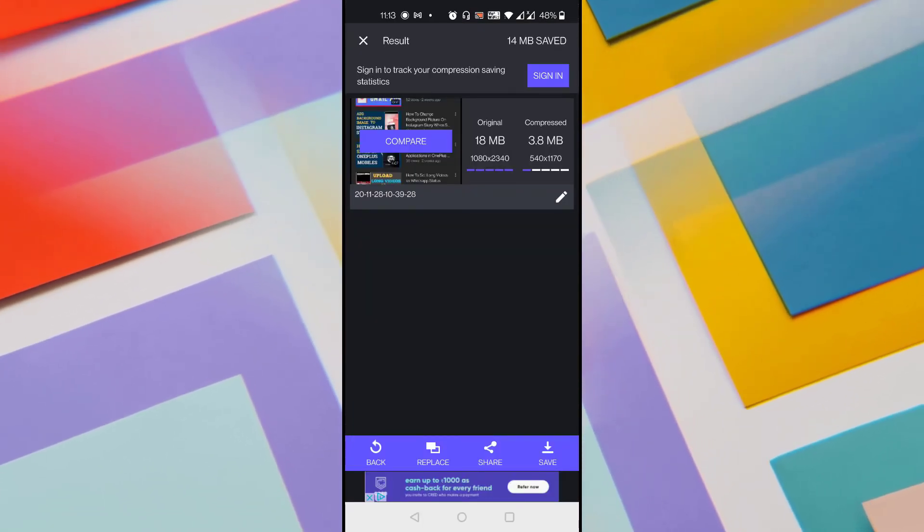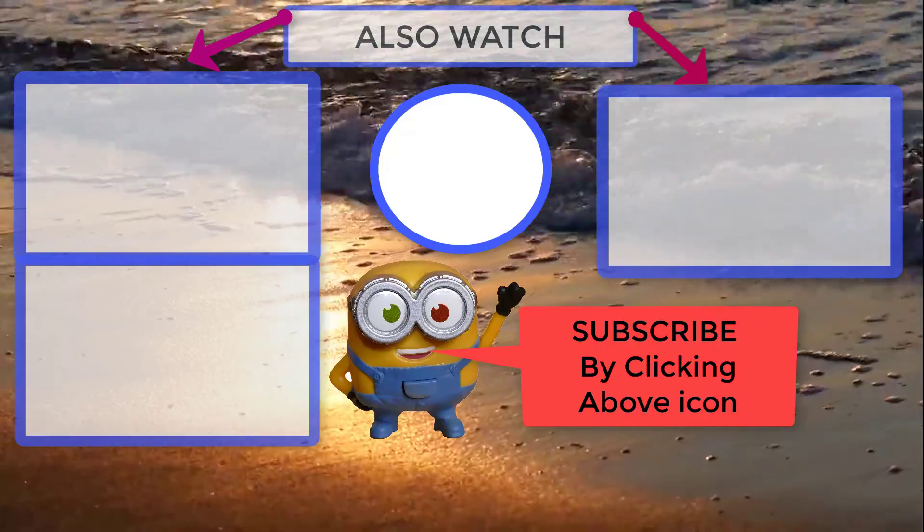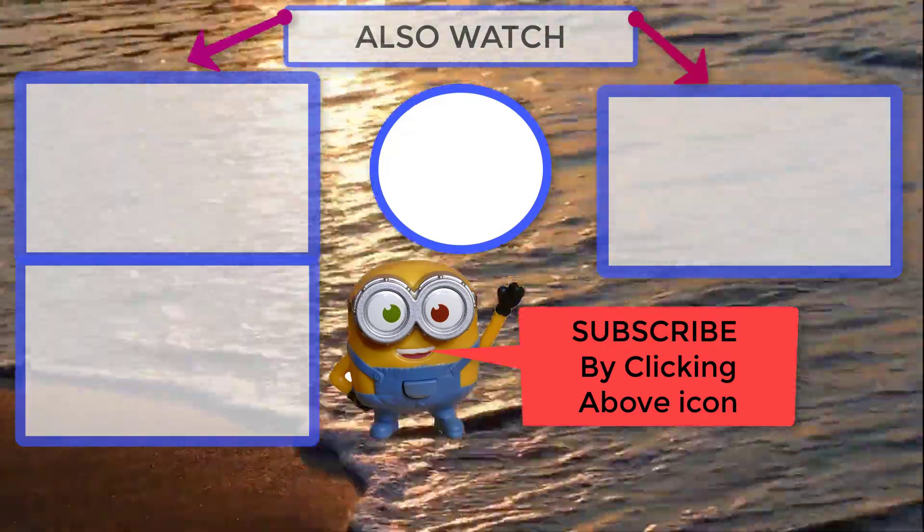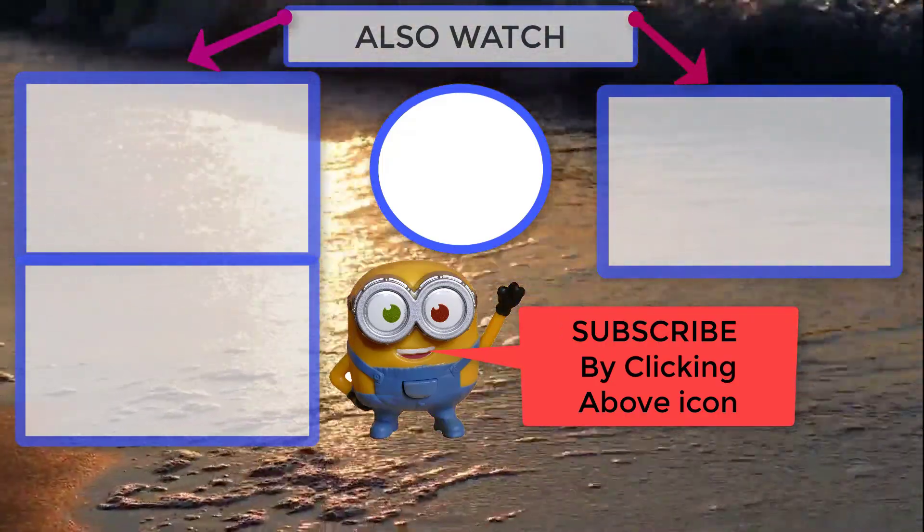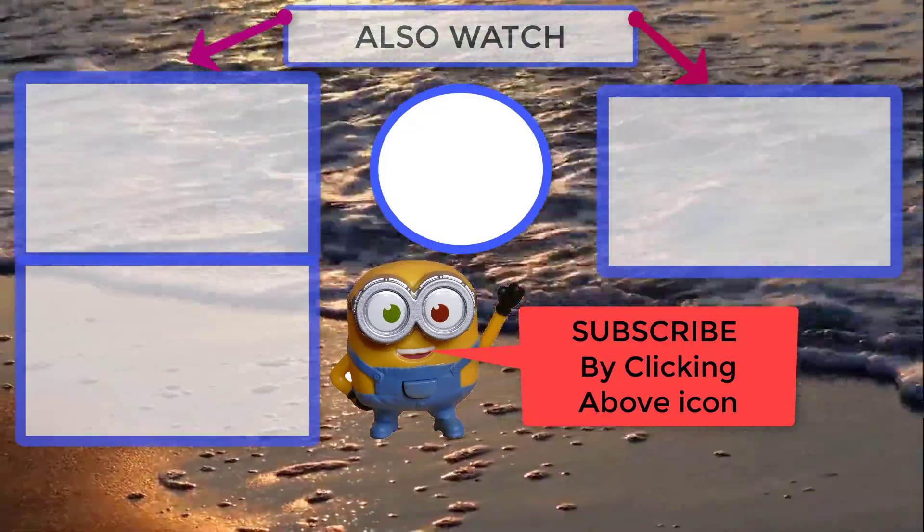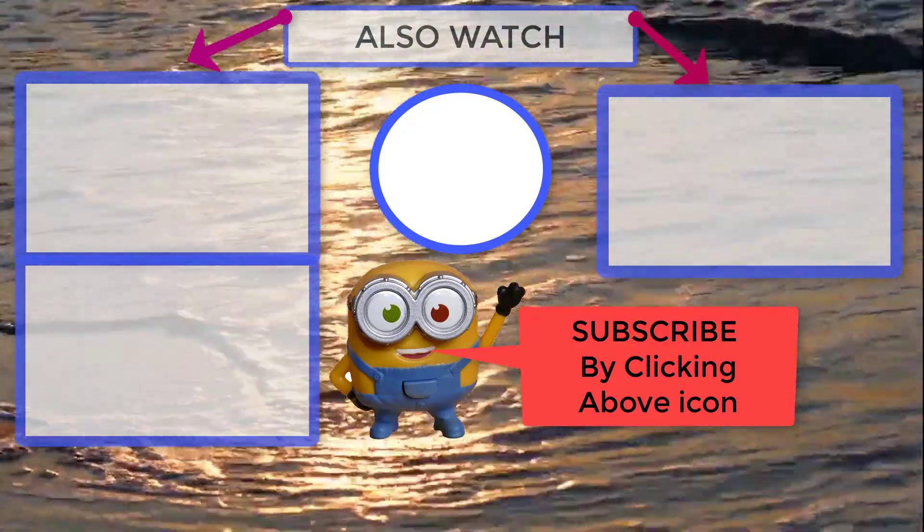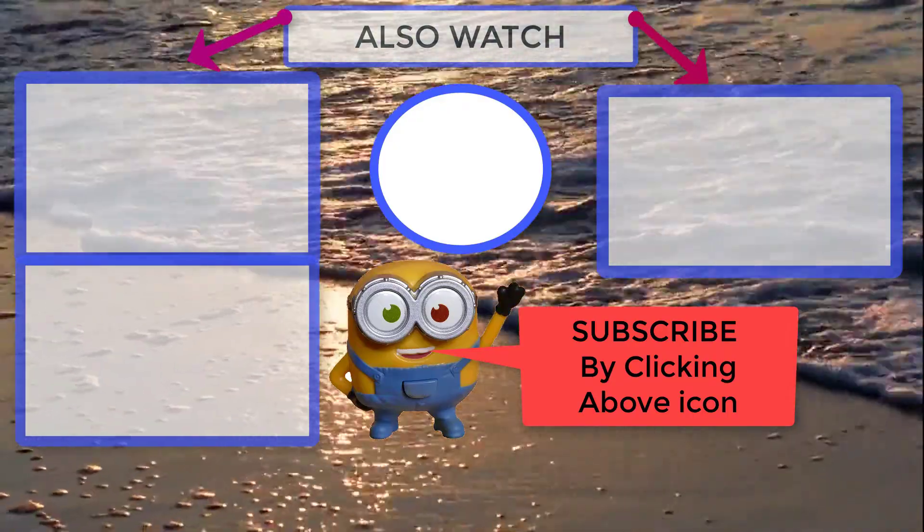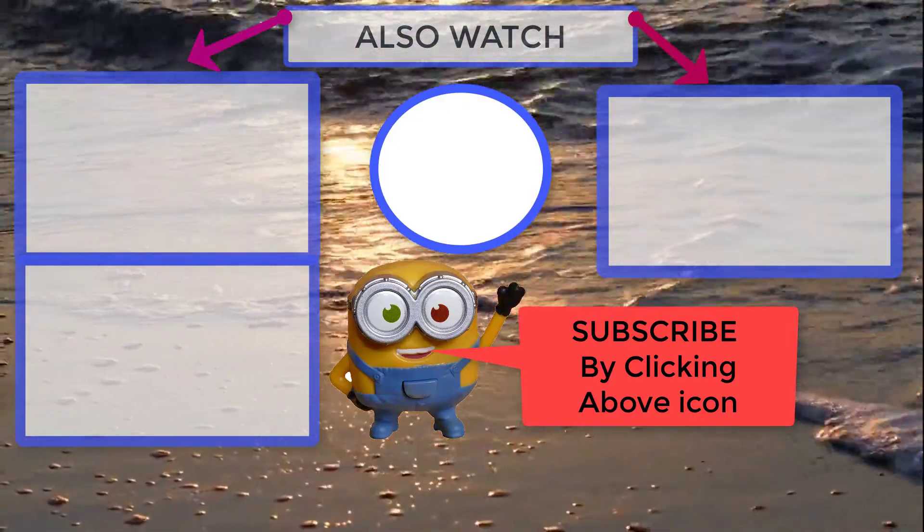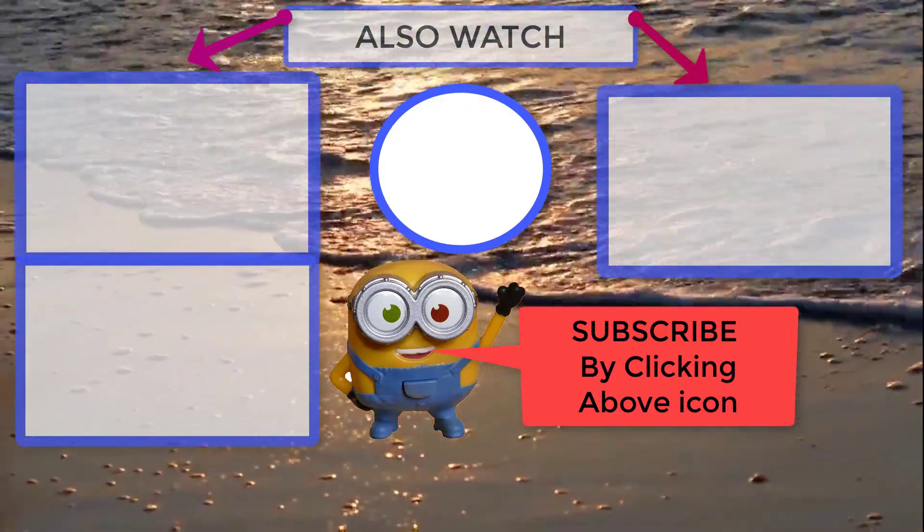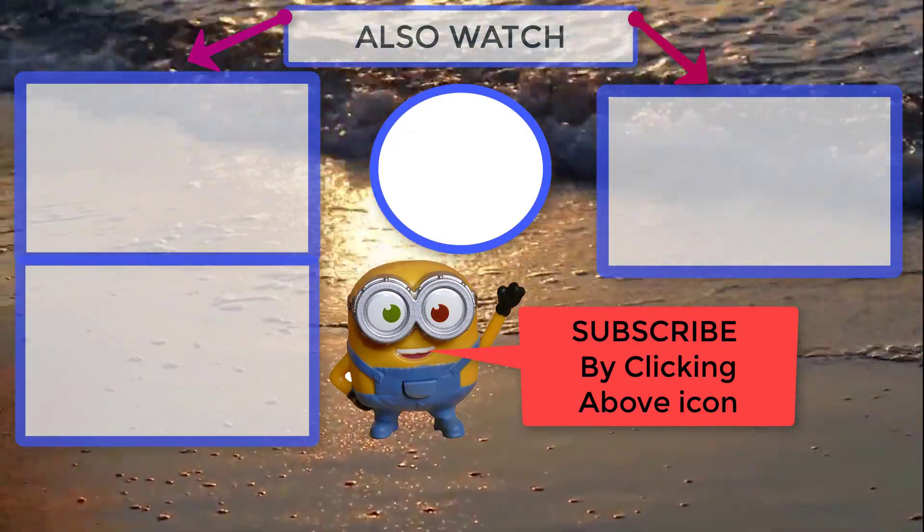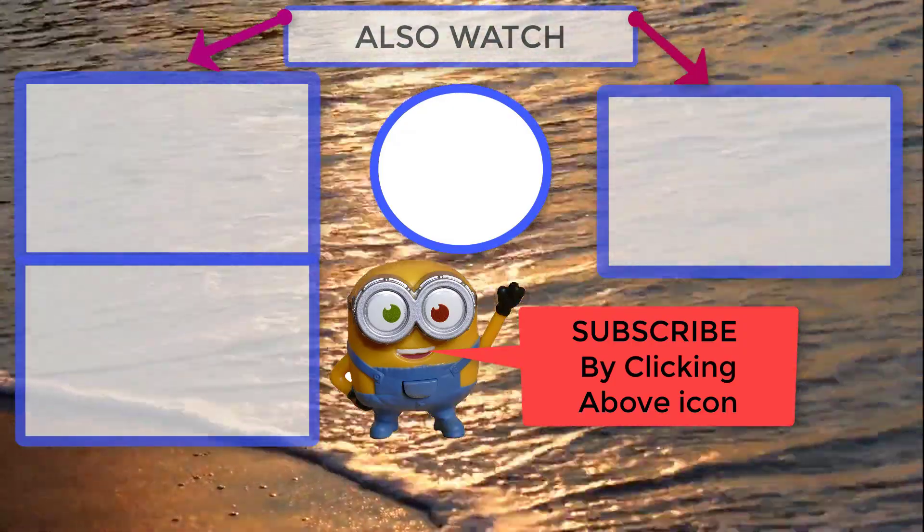So this is the best way to compress high quality videos without losing quality in Android using the best video compressor app. Hope you find this video useful, please like and share the video and if you have anything more to add please do comment below the video. Thanks for watching this video and make sure to subscribe to my channel for more videos like this. See you soon.